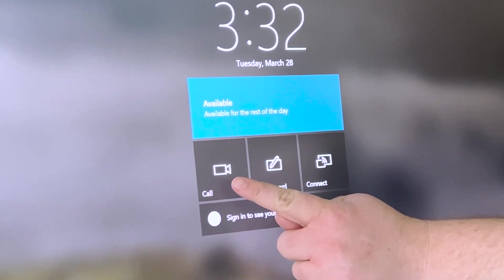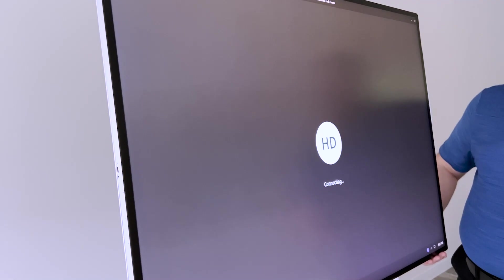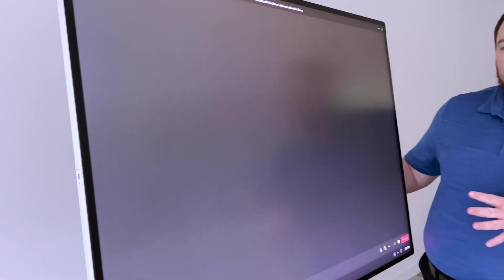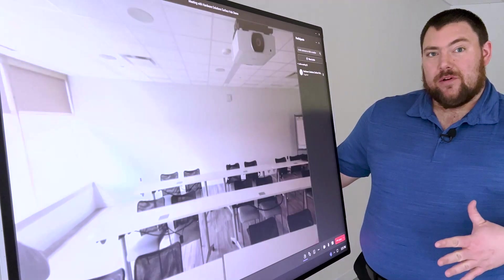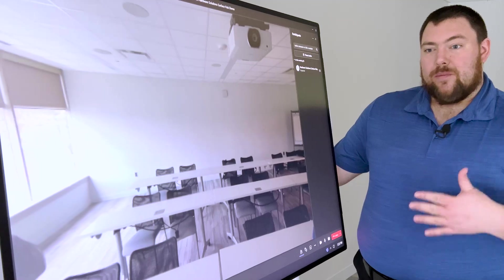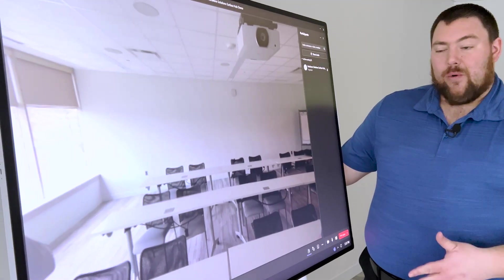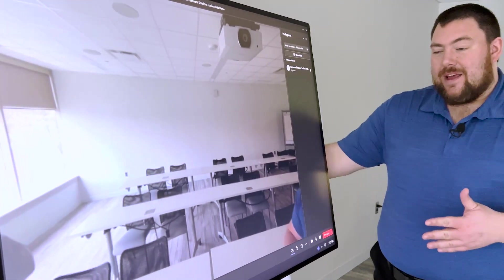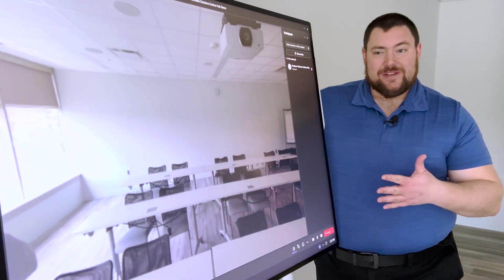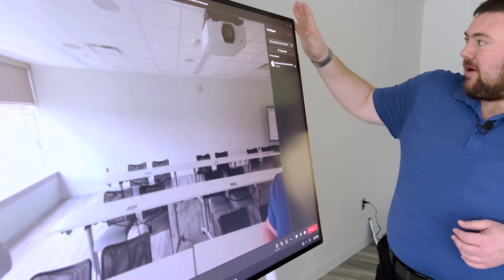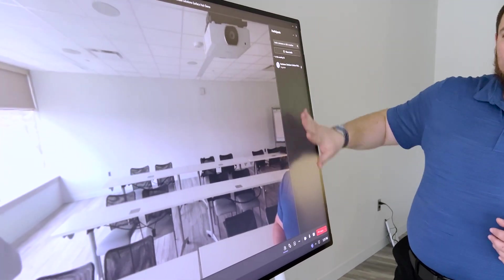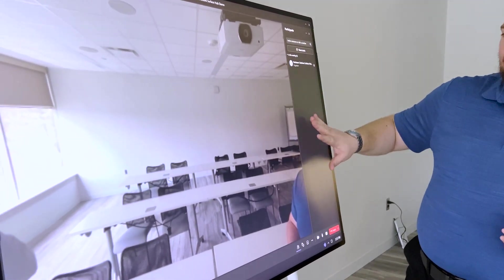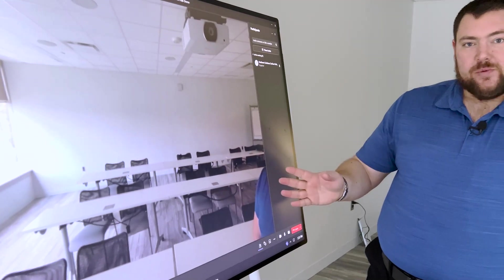First, we'll start with the call. That's sort of the main idea behind the Hub. It's designed so that basically this one device can turn any space into a Teams room—a boardroom, closet, hallway, whatever space you have. It is now a Teams room with this device. So you can make calls from here. It's integrated directly into the OS, and you can have multiple people collaborate on it as well.